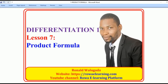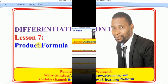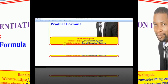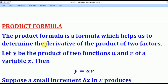Hello viewers, this is Wargada Ronald taking you through today's tutorial on differentiation. Today's lesson will be on the product formula. The product formula is a formula which helps us to determine the derivative of the product of two factors.